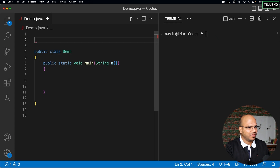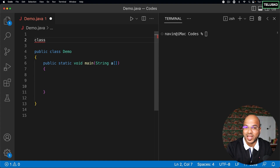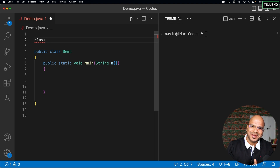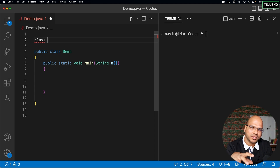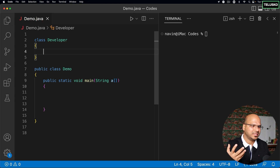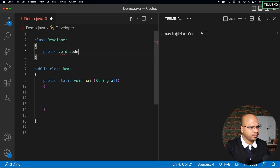Let's understand the need for an interface with an example. As a developer when you join a company, you want to write code and build applications. Most companies will give you a laptop to work on. So let's say you are a developer — you develop applications.